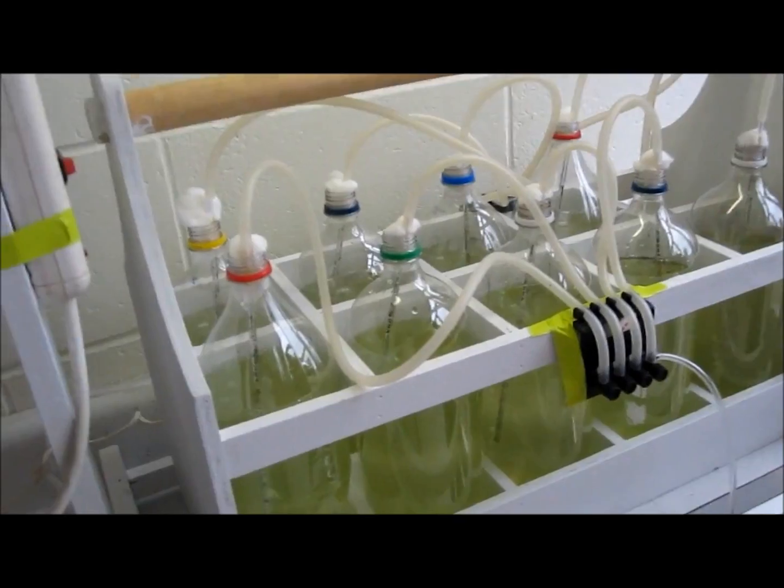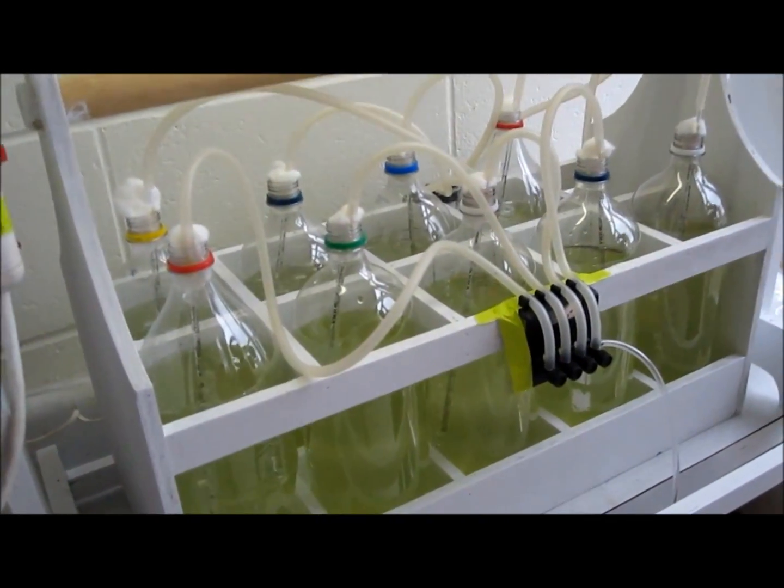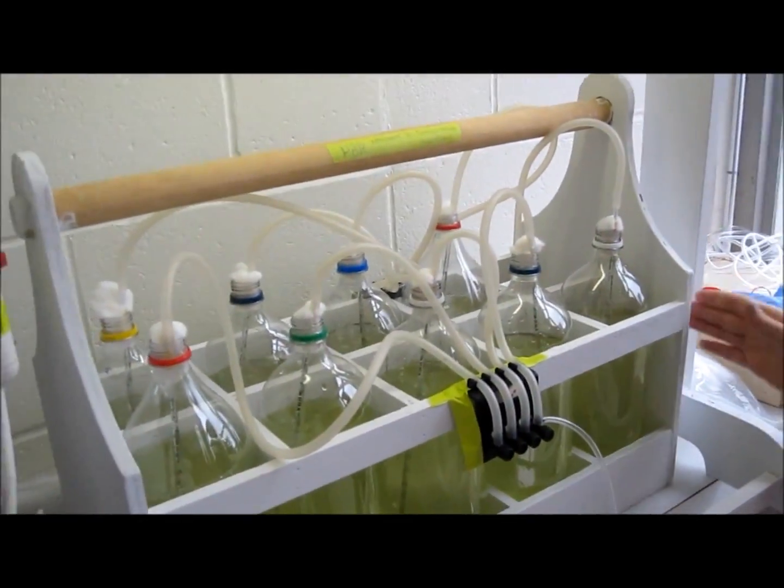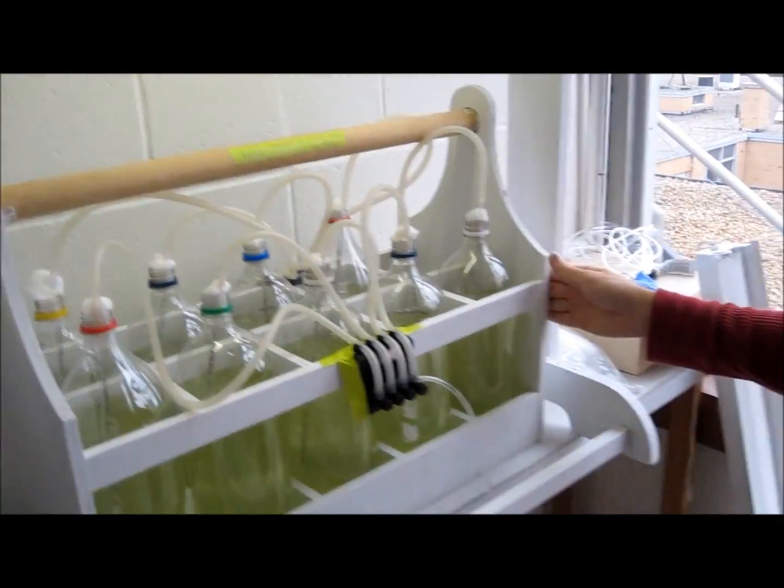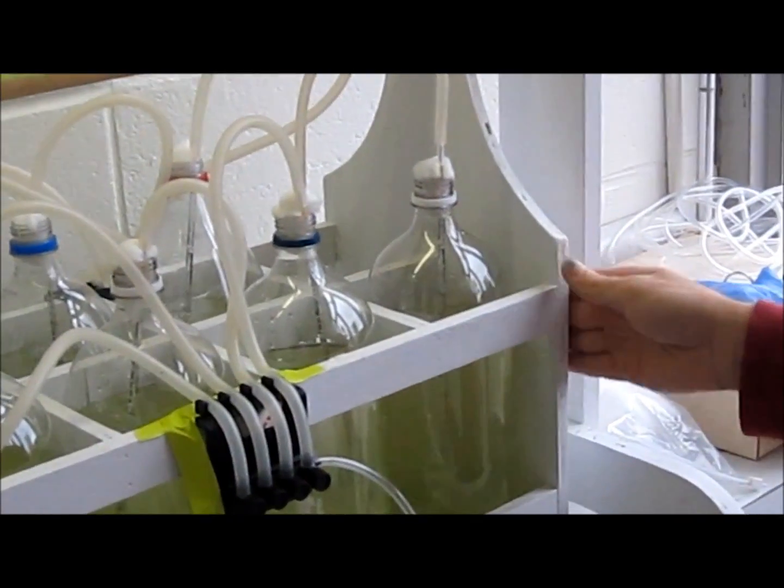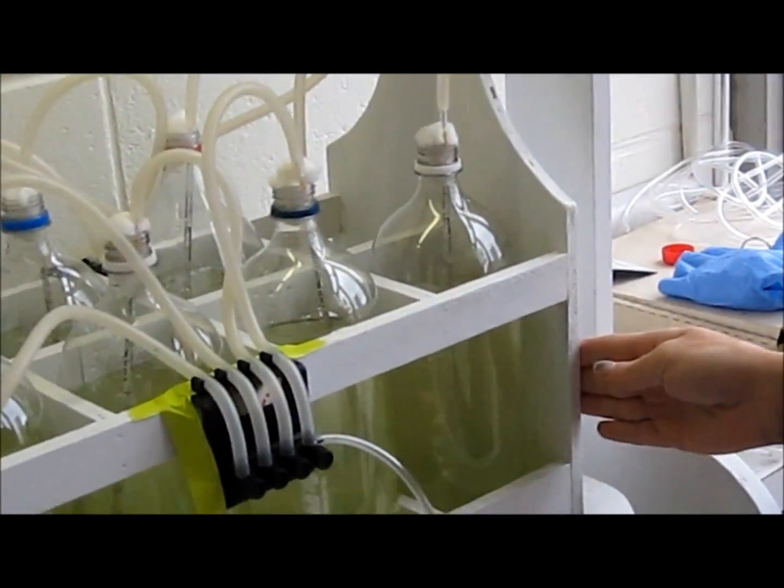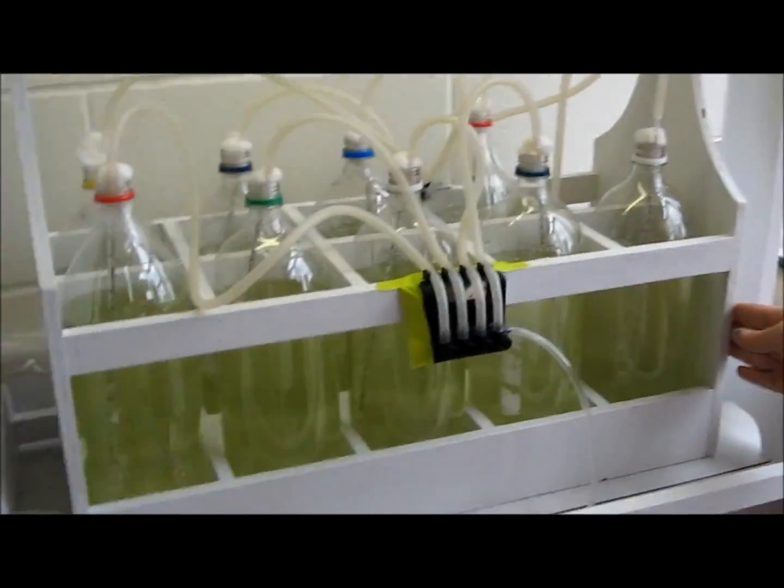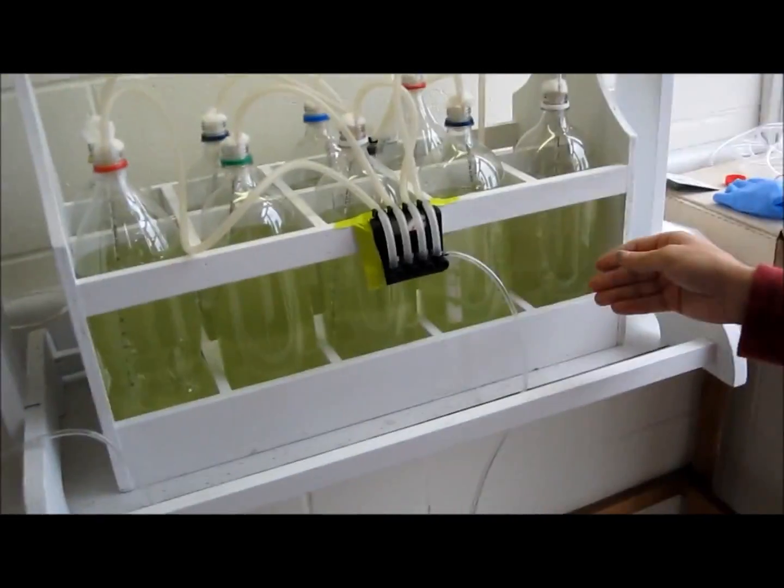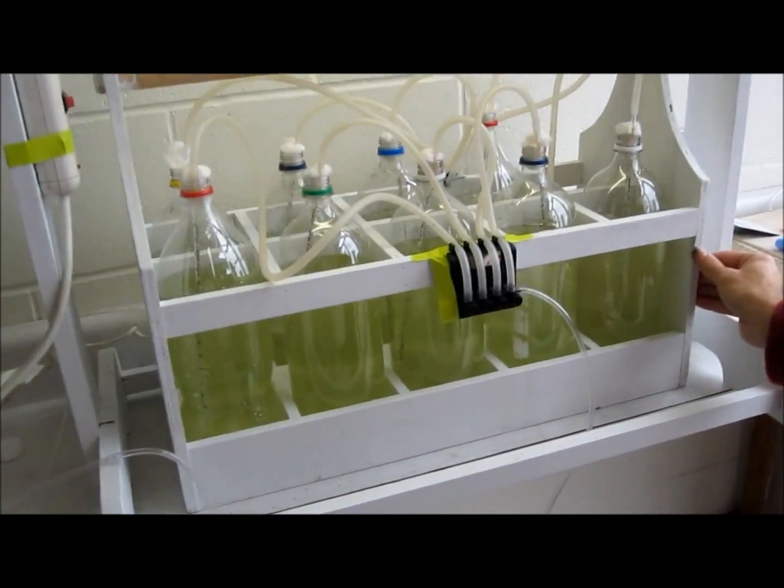So what we have is a photobioreactor. Here we have the apparatus that holds our inoculation of nanochloropsis algae.